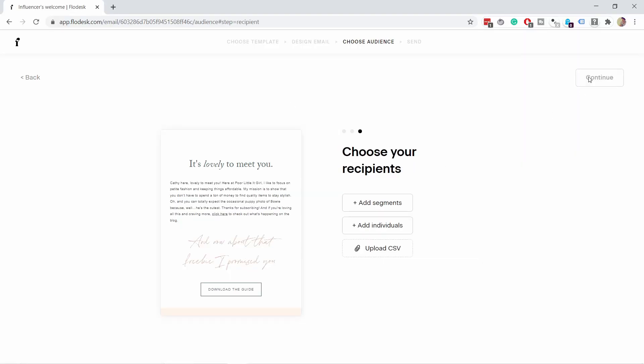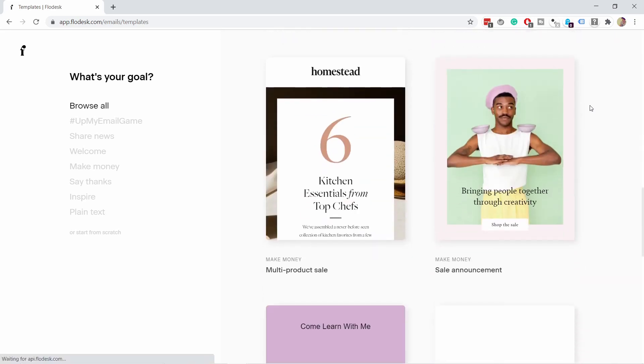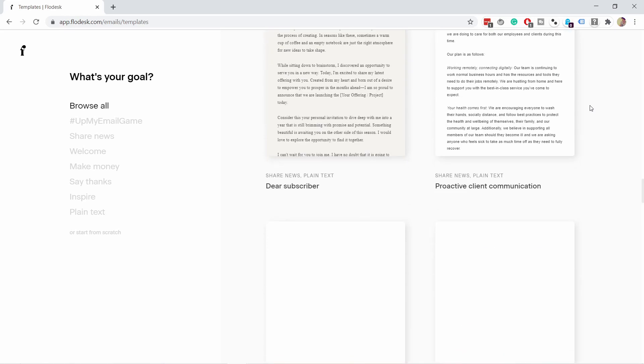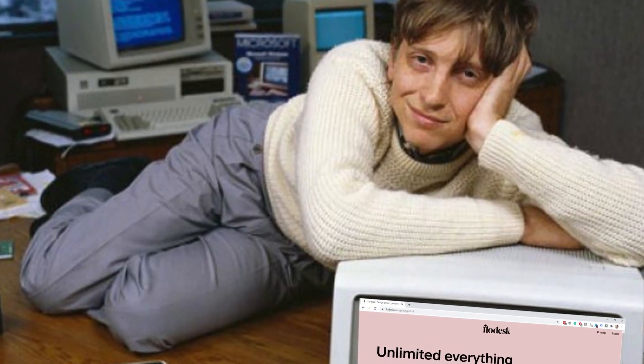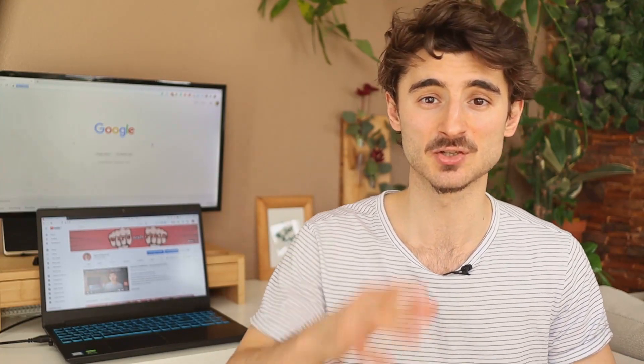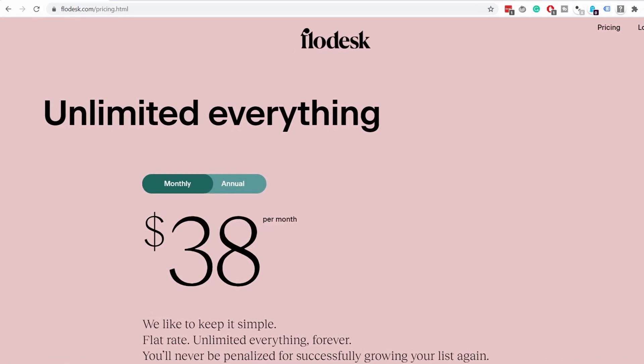The next tool is called Flowdesk and it's so easy to use, it's really a pleasure. Everything is so clear and simple, and I think in terms of usability, this is the best tool. It has very beautiful templates for your emails and forms, and it also has basic automations, so you will be able to create your own welcome email sequence. It comes with a flat price — so it doesn't matter if you have 10 subscribers or 10,000, you pay the same price, which is currently $38 per month. But with my link below in the description, you can get the plan for $19 a month, not only for the first month, but for the whole year.